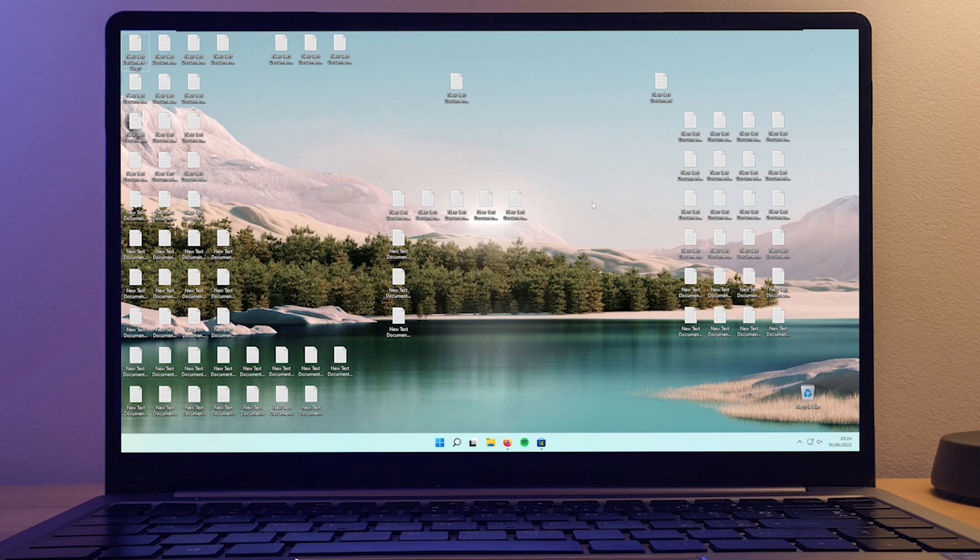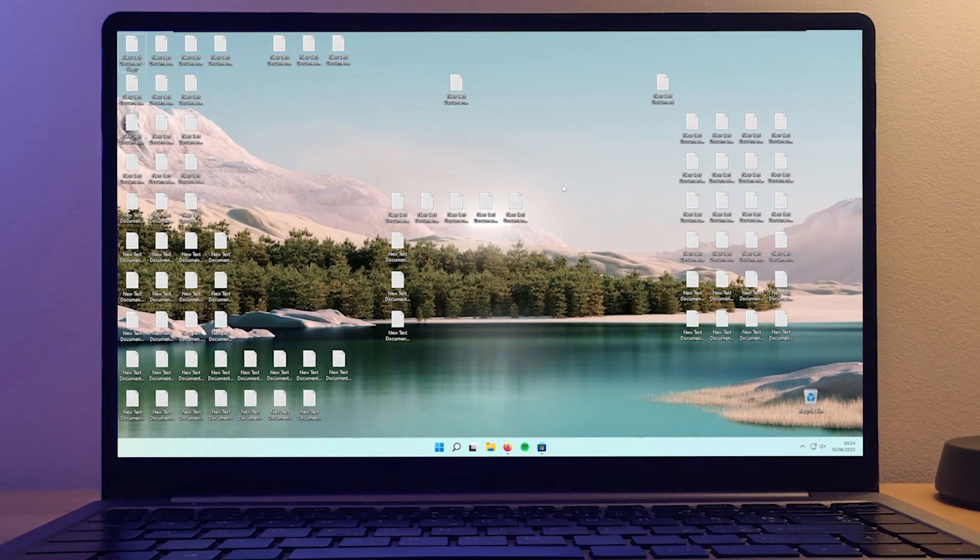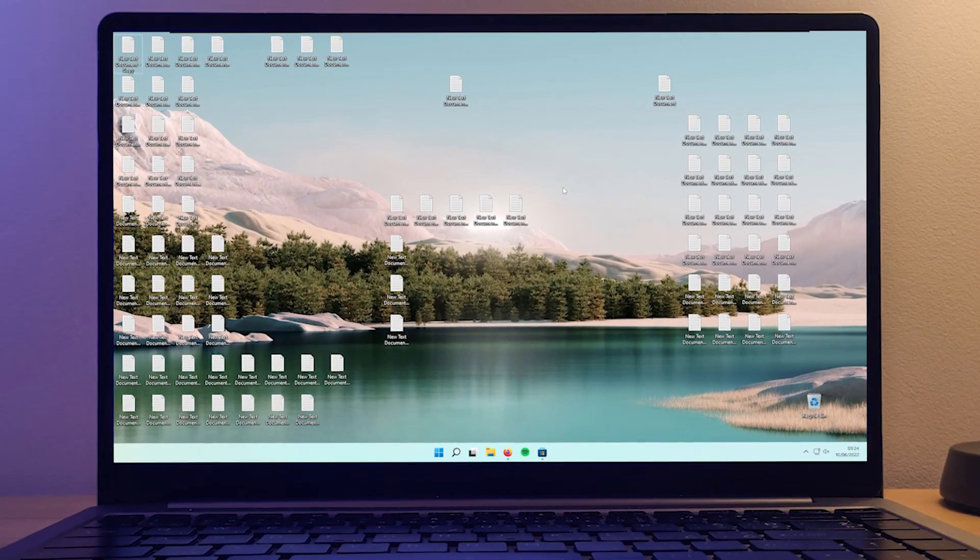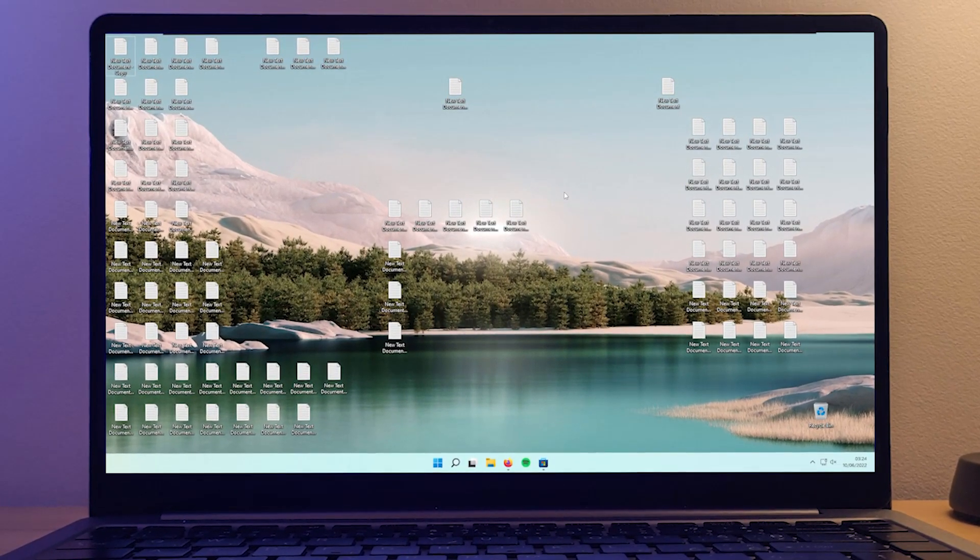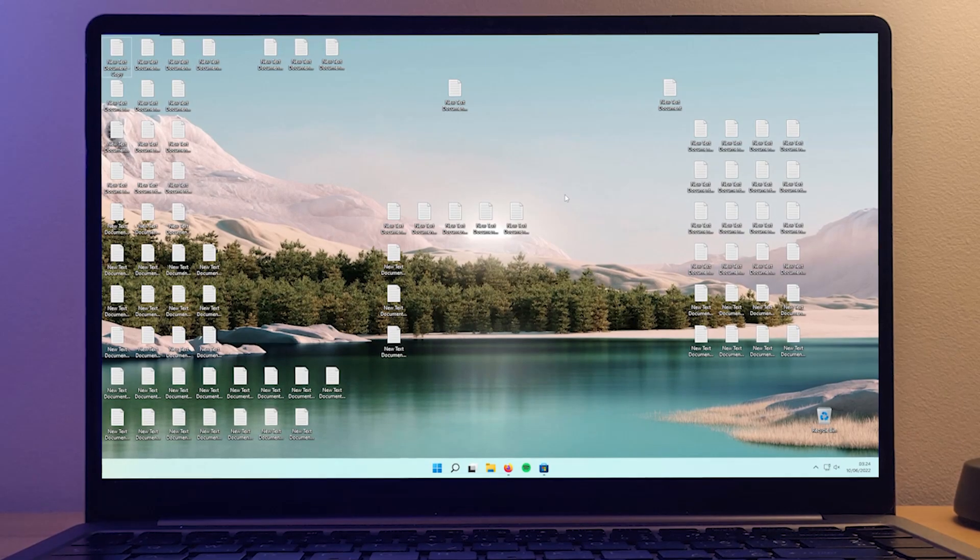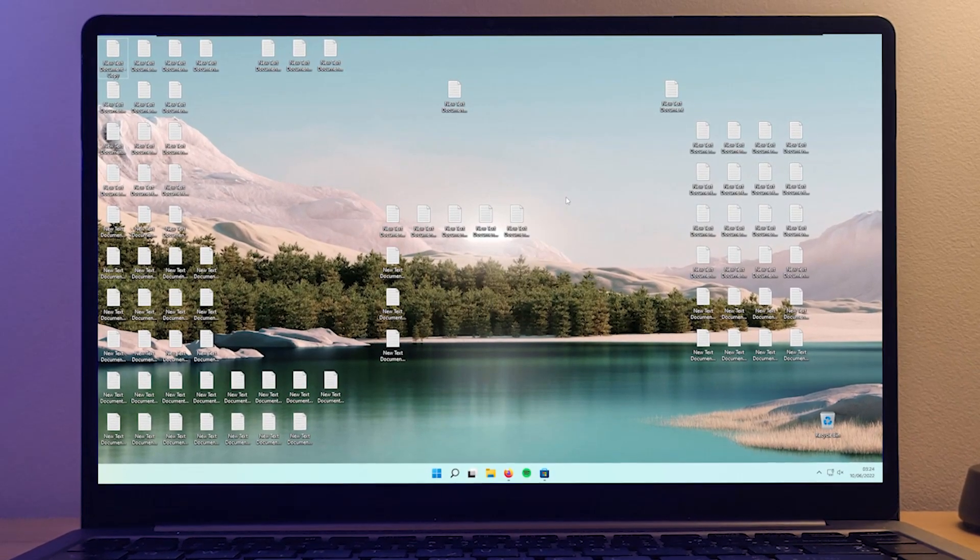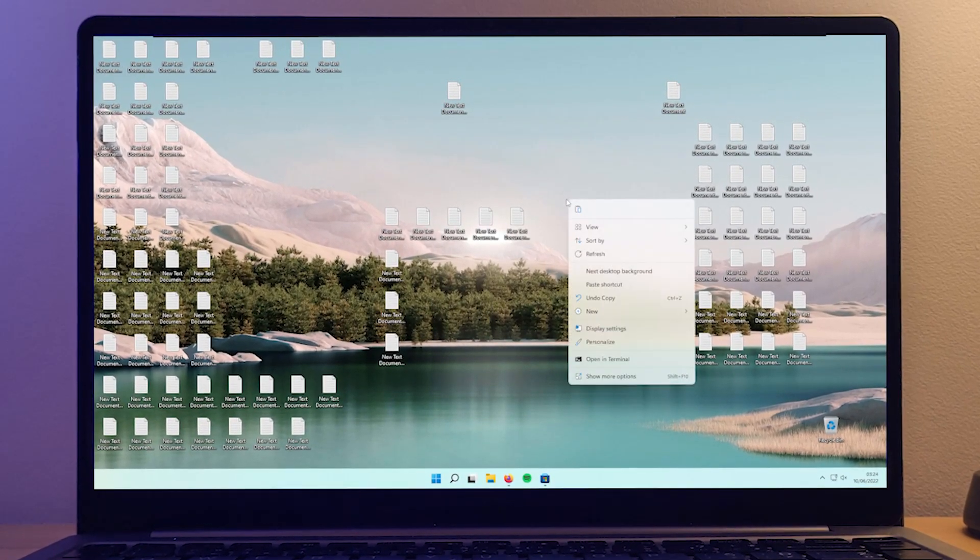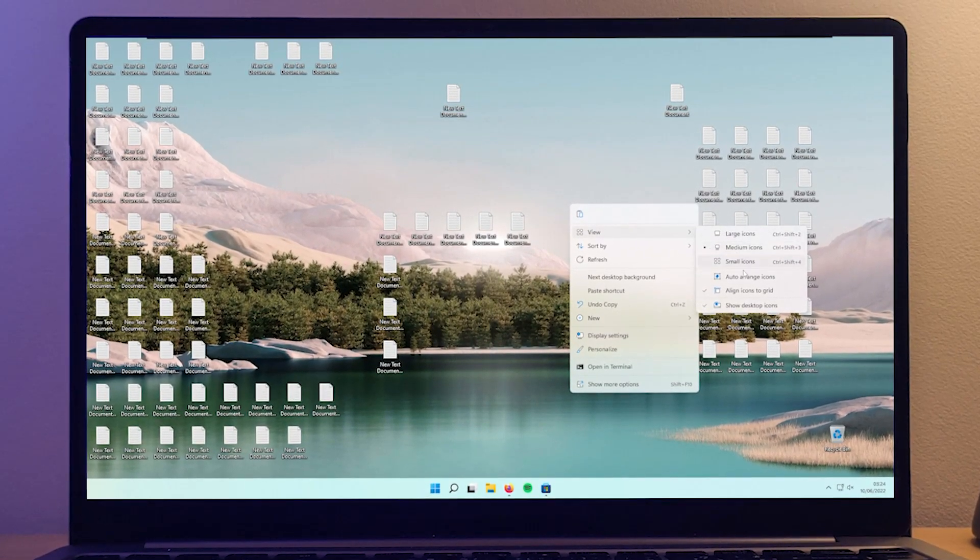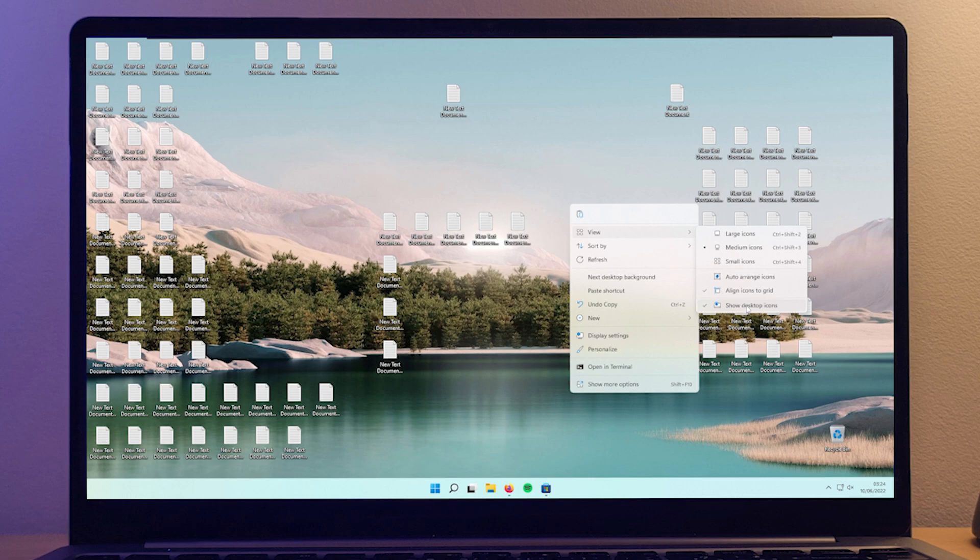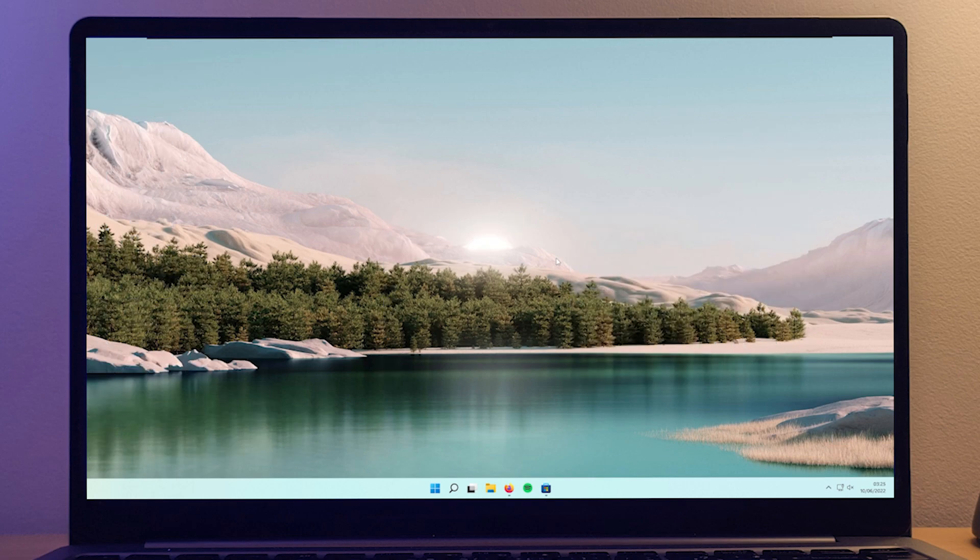So the first thing that I'm going to show you is how to hide the icons on your desktop the lazy way. So to hide them, you will just right-click on your desktop, go to view and uncheck show desktop icons option. And this is it. You completely hidden your desktop icons. But as I mentioned before, this is the lazy way of doing it.